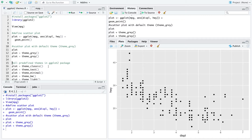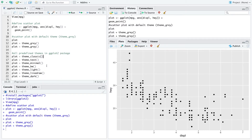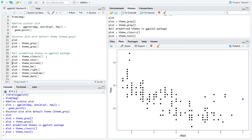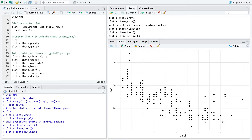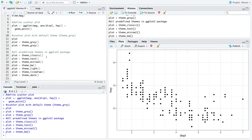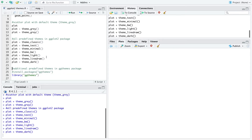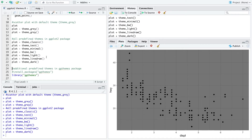Now we have different predefined themes from the ggplot2 package. For example, we have theme_classic, theme_test, theme_minimal, theme_bw, theme_light, theme_linedraw, and theme_dark. These are the predefined themes you can use within the ggplot2 package.